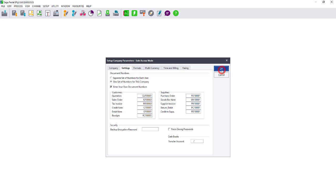When you process the next document, it should have the document number you recently set on the company parameters screen.